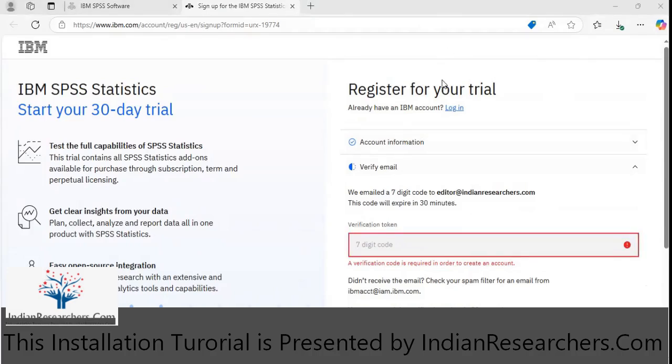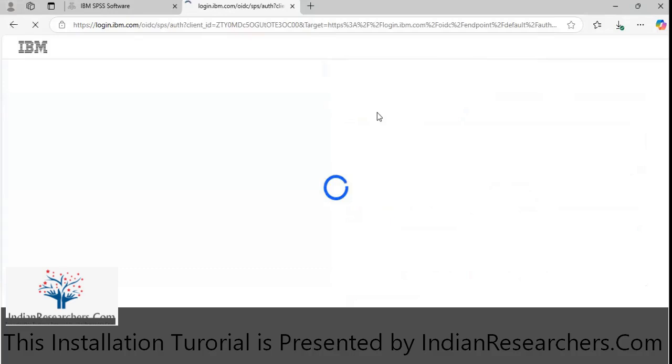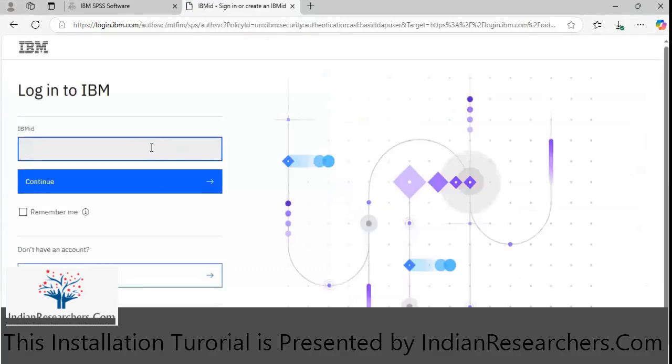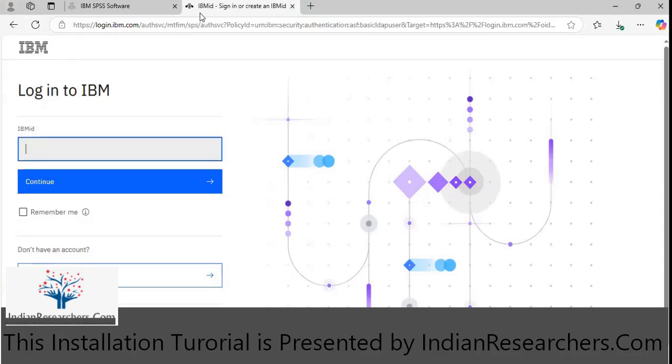Right now what I'm going to do is I already have a login, so I'm going to login and show you the installation process.